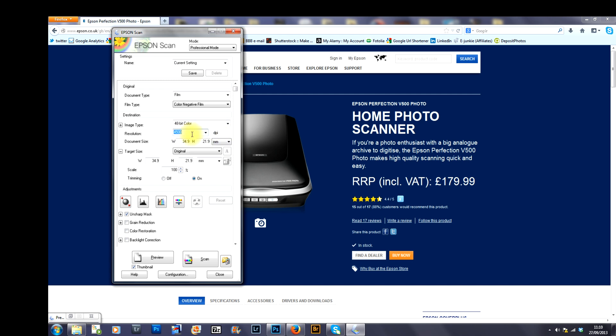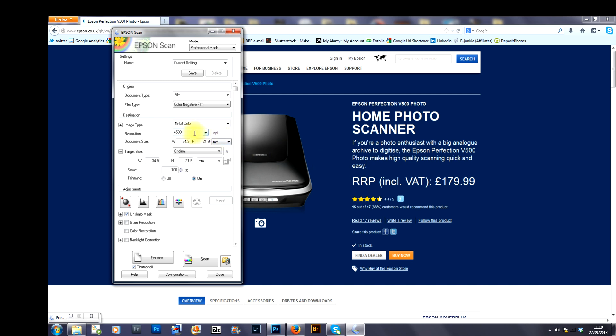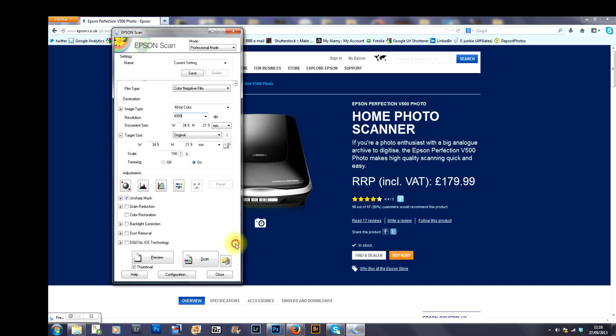Resolution, you've got the flexibility here of either selecting from the drop down menu or selecting your own. Just for the purposes of the tutorial, I'll show you that you can select your own. I'm choosing 4000 dpi. Two other things that you need to bear in mind, sorry, three other things before you do your preview.